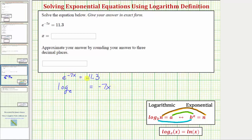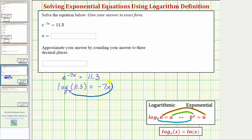The exponential is equal to the number eleven point three, and therefore we have log base e of eleven point three equals negative seven x. For one last check, if we were to go from the log equation to the exponential equation, we start with the base and work around the equal sign — we would have e raised to the power of negative seven x equals eleven point three. So our log equation is correct.